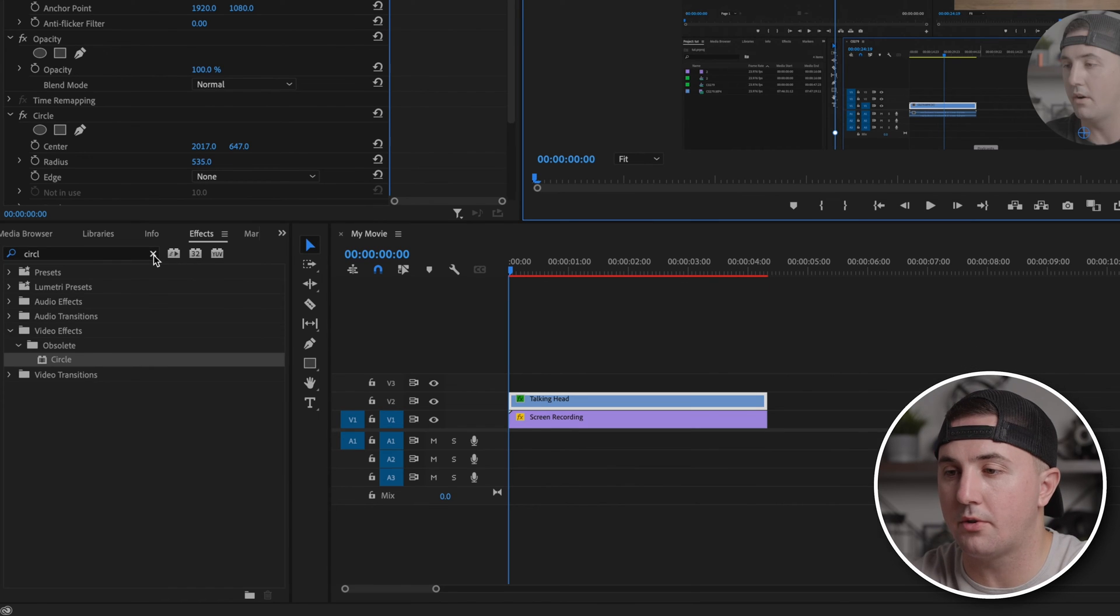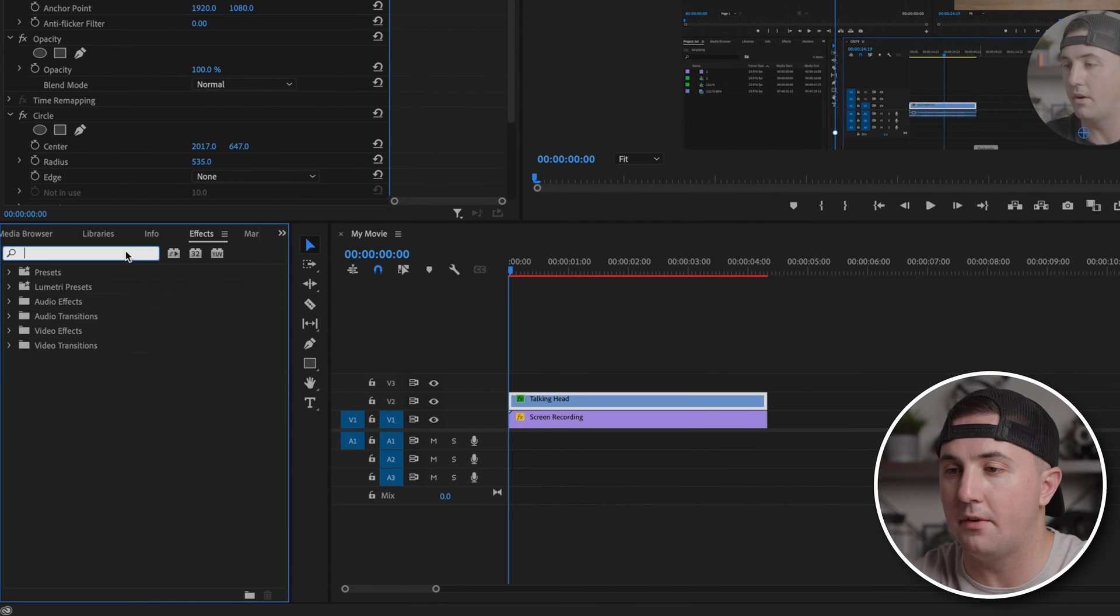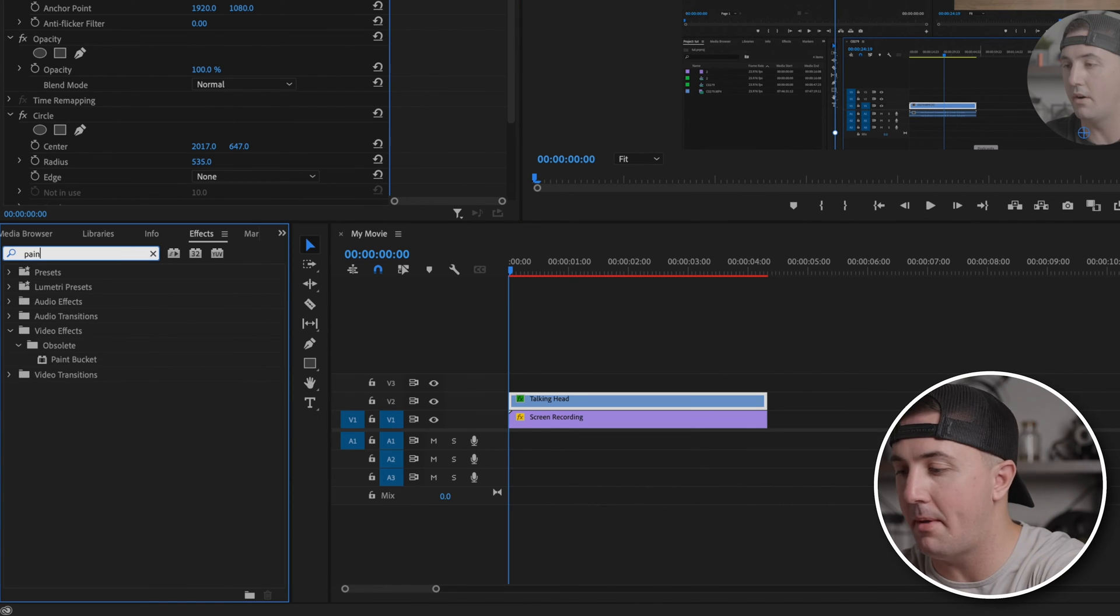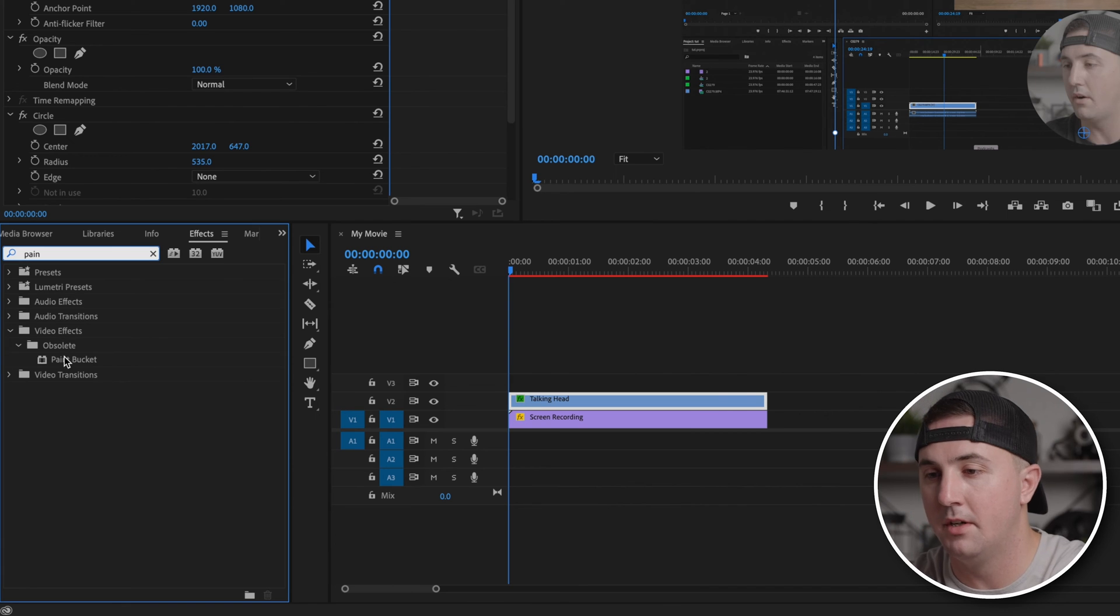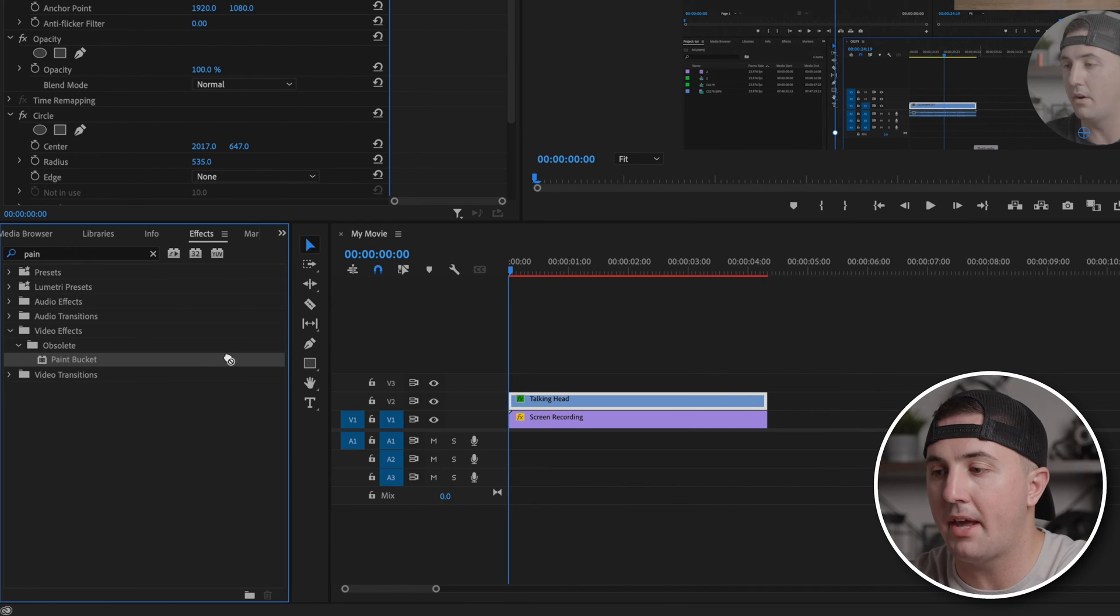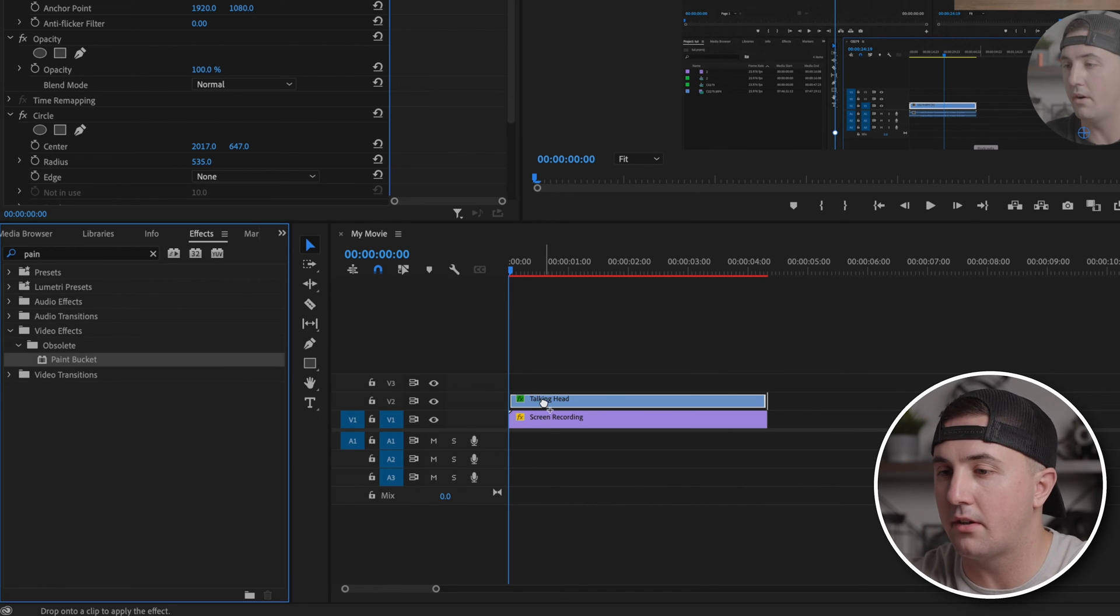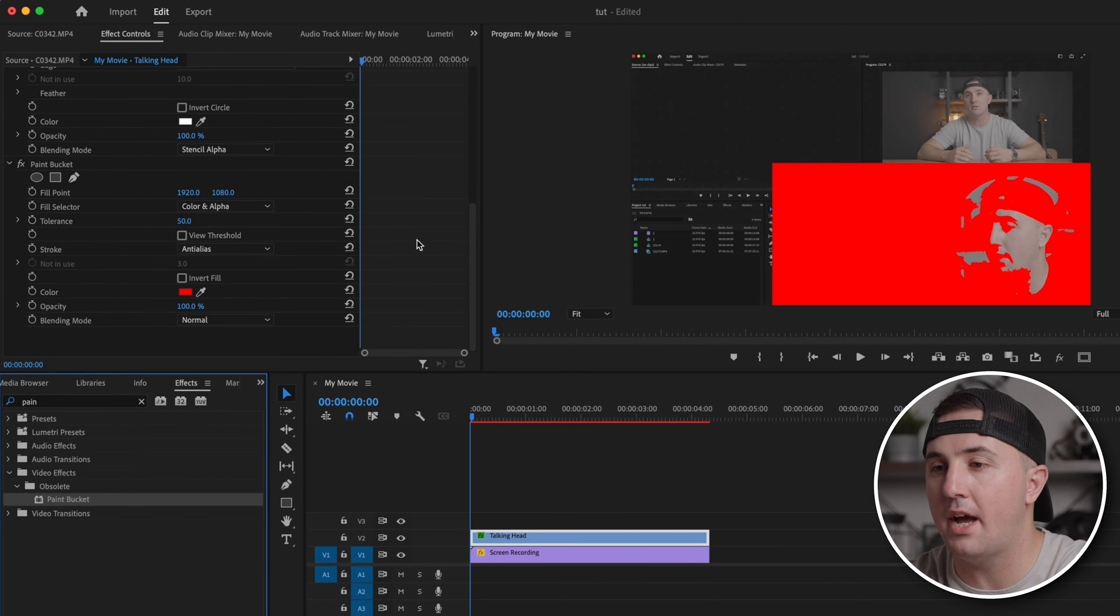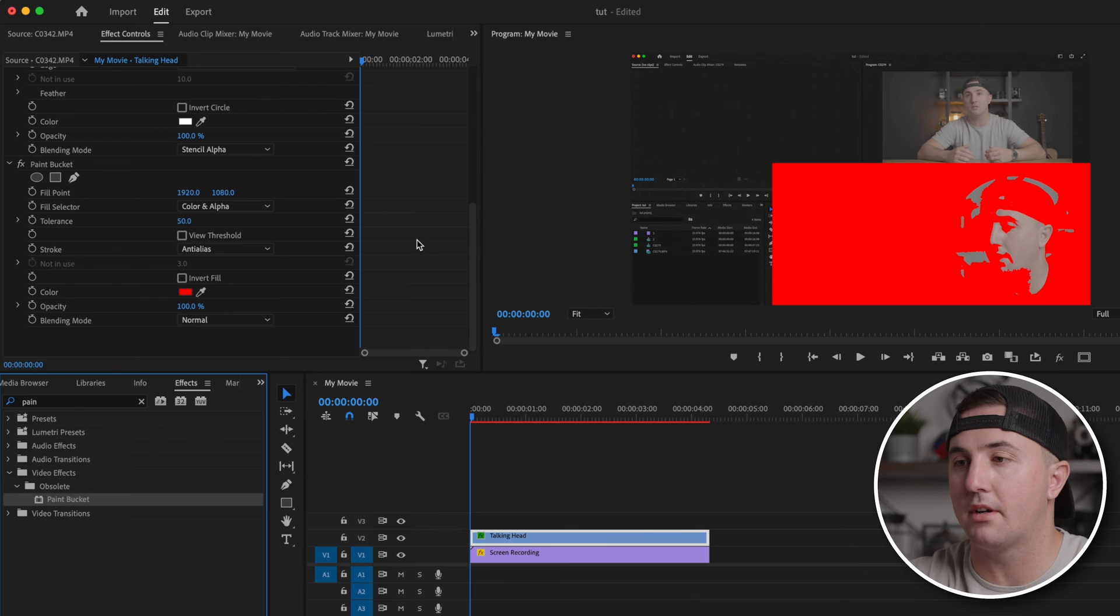Next, if you want to add a stroke, go back over to effects and type in paint bucket. Click and drag paint bucket onto the talking head video, then scroll down to the paint bucket effect.